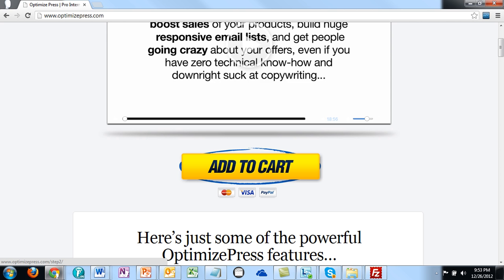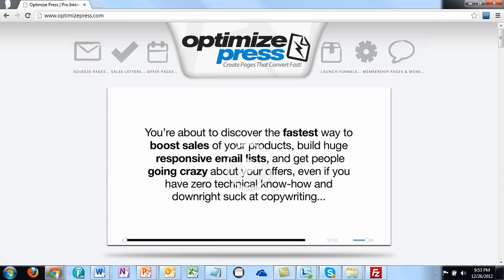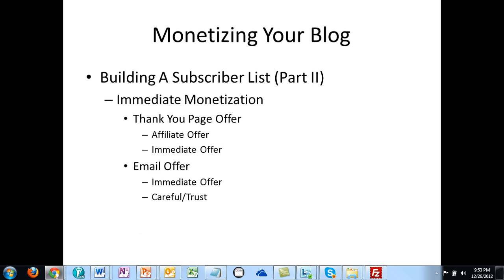Think about what that would look like in your niche — sending your brand new subscribers to an immediate offer. Some are going to be ready to buy right away, based on the immediacy of that thank you page. In other cases, you may not want to do that because you're trying to establish trust and may not want to present an immediate offer.